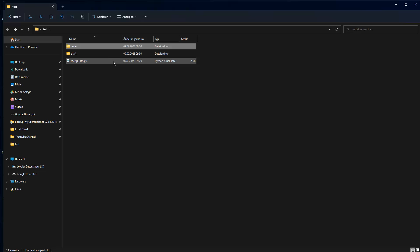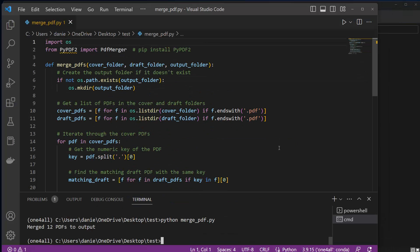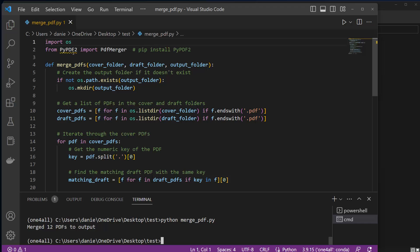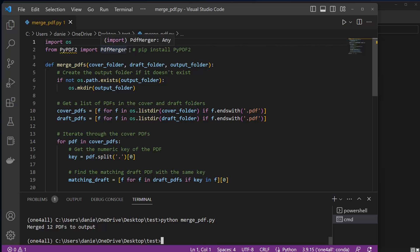So to do this, I already opened here my Visual Studio Code, but of course you can use any other kind of editor if you want. And you see that what we do is we import the OS module and you need to install PyPDF2. Because there is a PDF merger class which can be used in order to merge PDFs together.